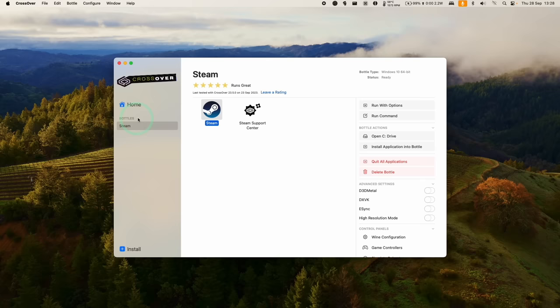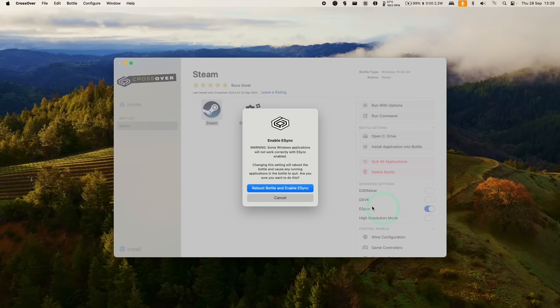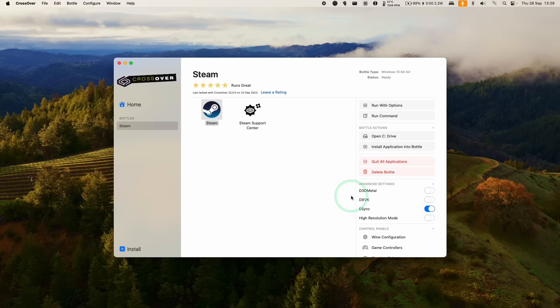Back within Crossover, we're going to click on our Steam bottle that we just created, and we have a few options here. I do recommend turning on eSync, especially for Counter-Strike 2. I'm going to turn that on and reboot the bottle and enable eSync.